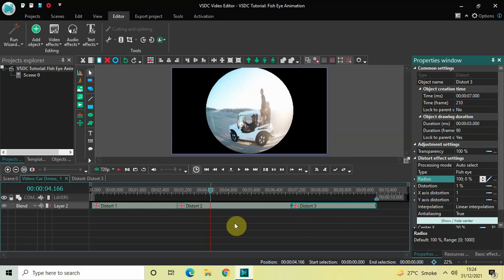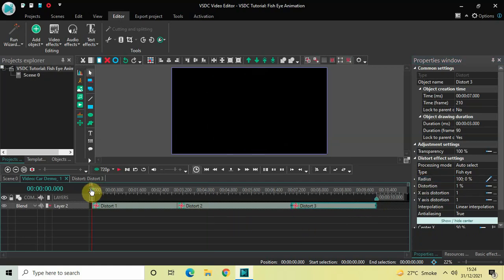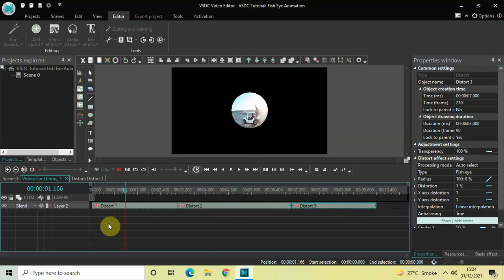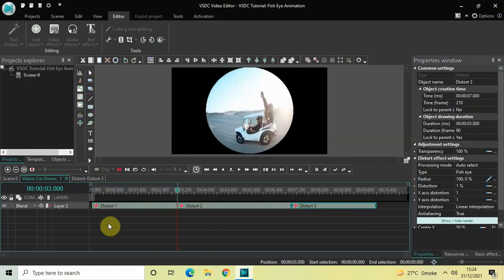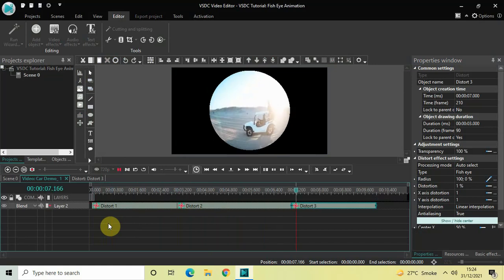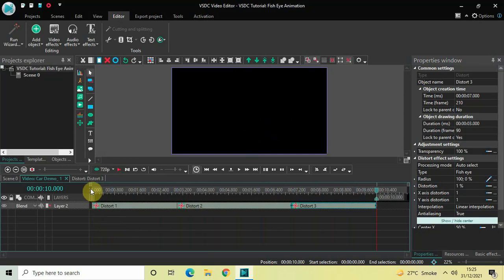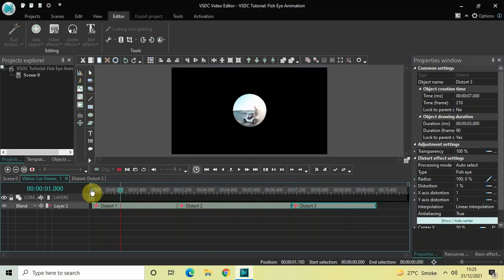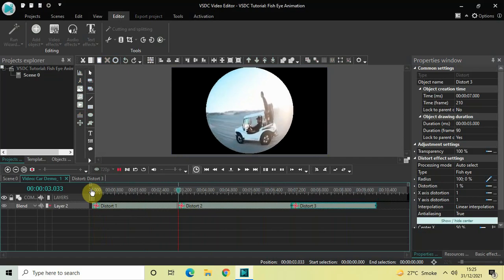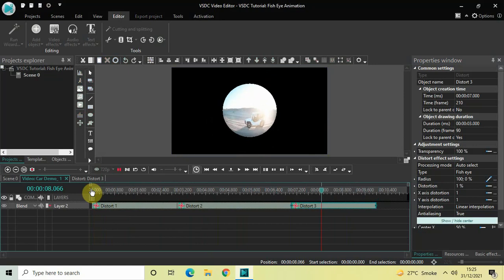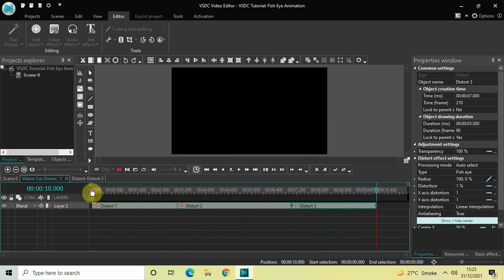And that's it! If I quickly play this entire thing from the start — perfect! This is how you can create a fisheye animation in VSDC free video editor. Do let me know your thoughts in the comments section below, like the video, and subscribe to my YouTube channel. I'll see you in the next video — till then, thanks for watching.